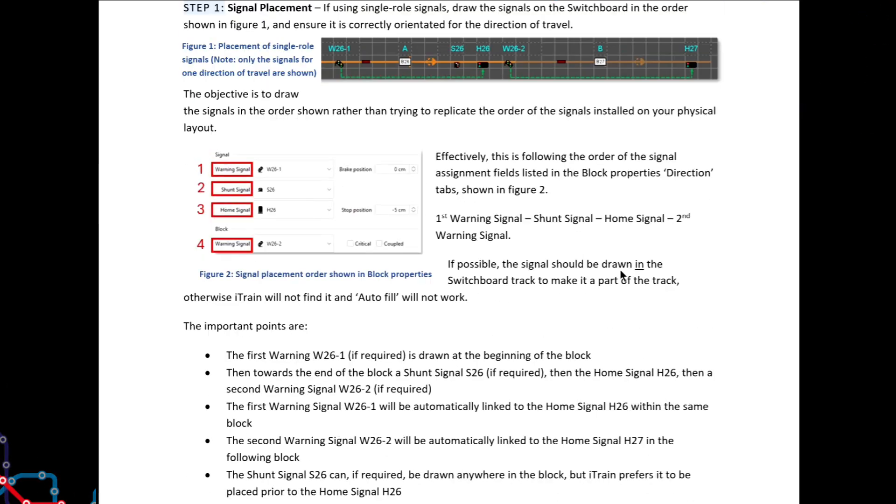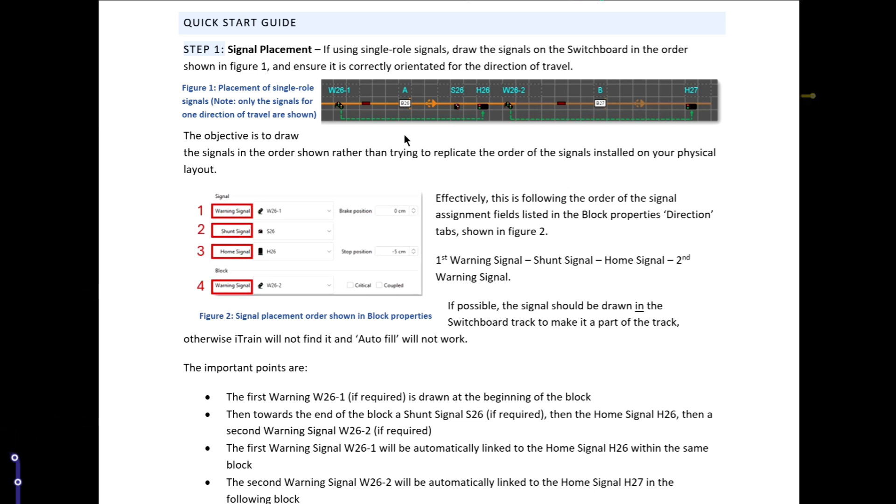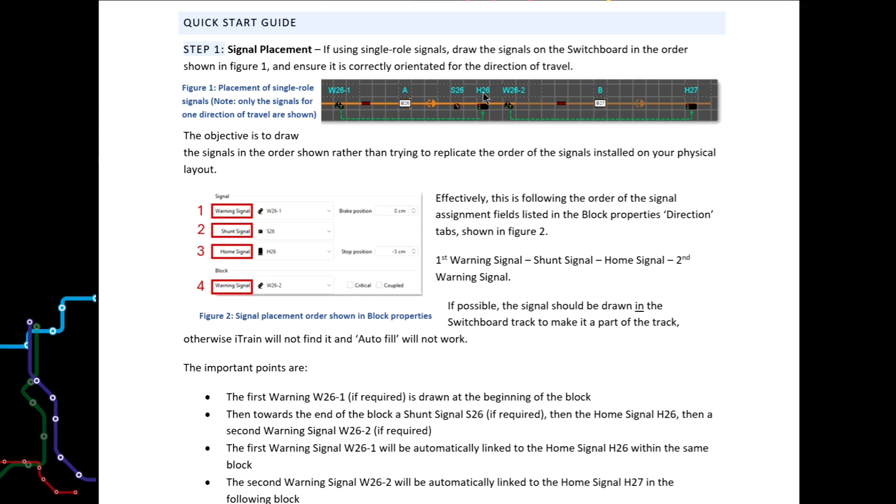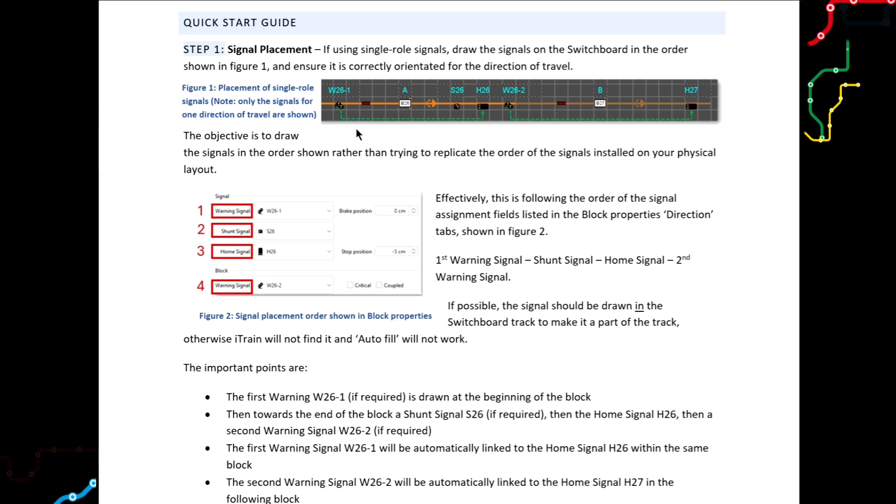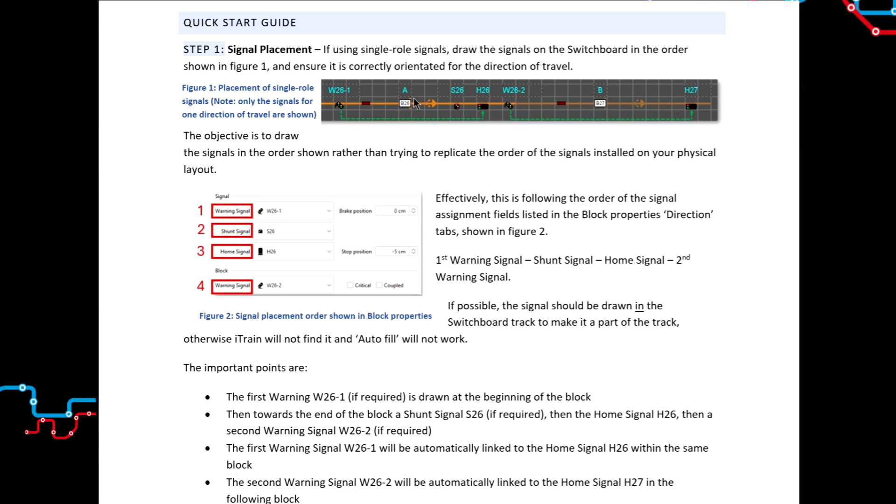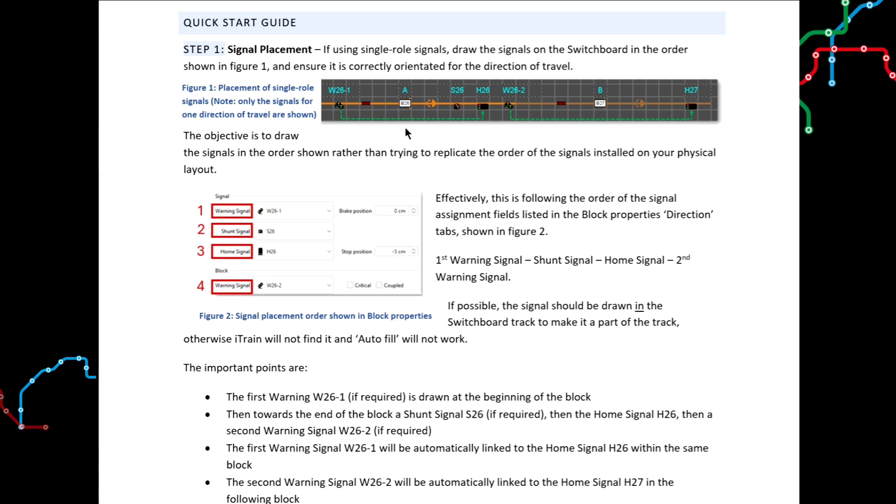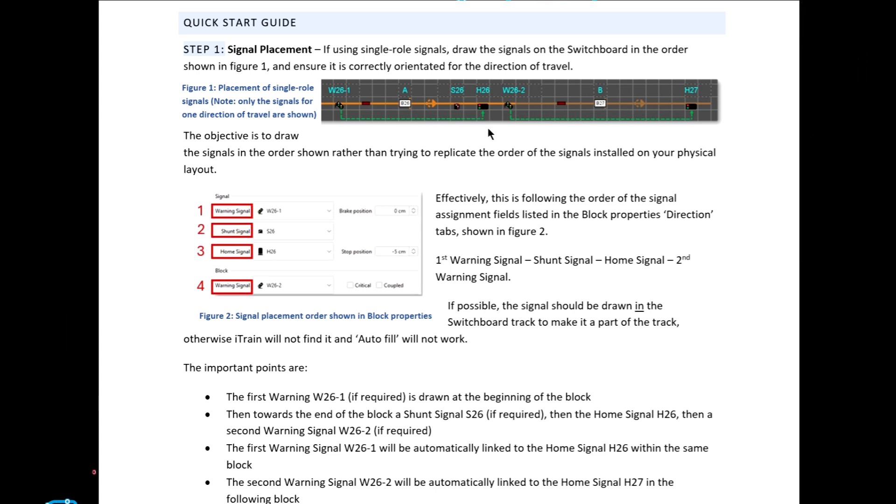But the important thing to understand is that your goal is not to accurately replicate the position of the signals on your physical layout. Instead, your goal is to draw the signals on the iTrain track diagram as per the figures. iTrain does not care about the exact positioning of the signals on your real physical layout. But iTrain does care about where the signals are drawn on its track diagram. Because the exact placement of a signal within a switchboard block determines how iTrain will interpret and set up the operational features of that signal.